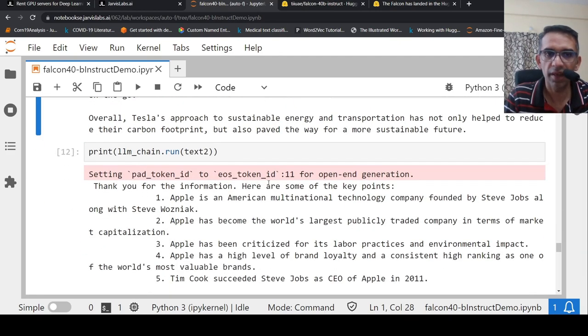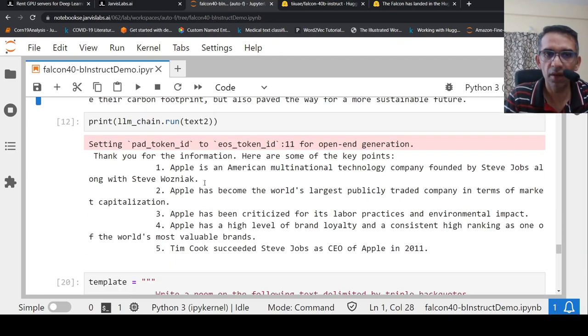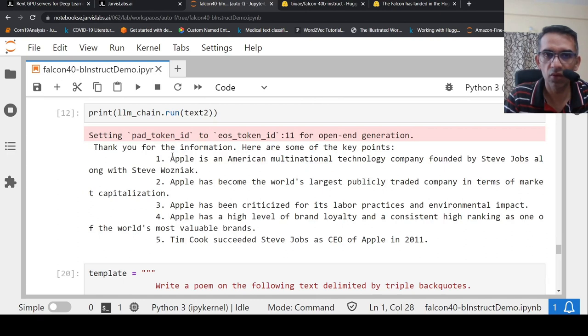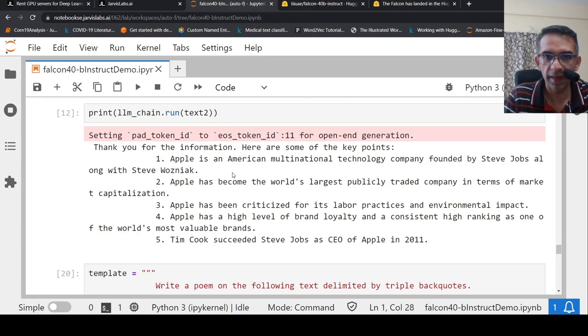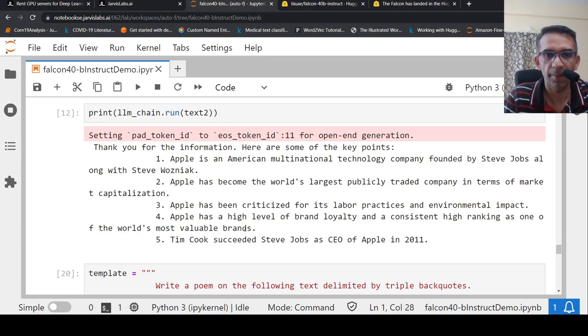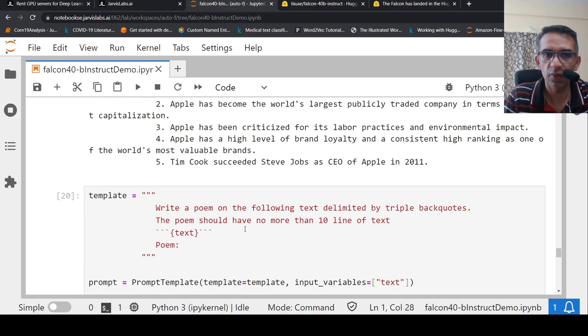When I am trying again with Apple, it gave me a good summary over here. The text on Apple in five bullet points. So, it has given here quite perfectly.